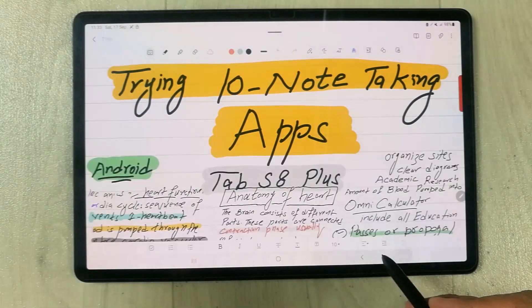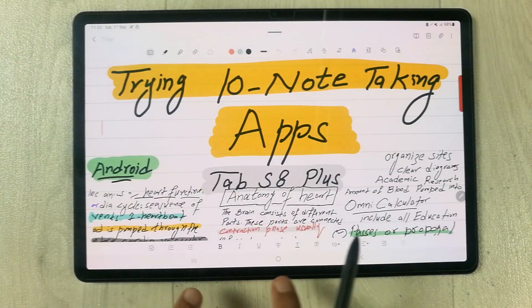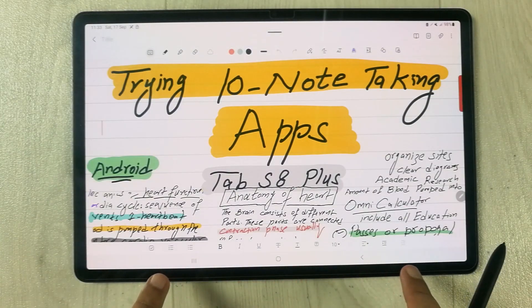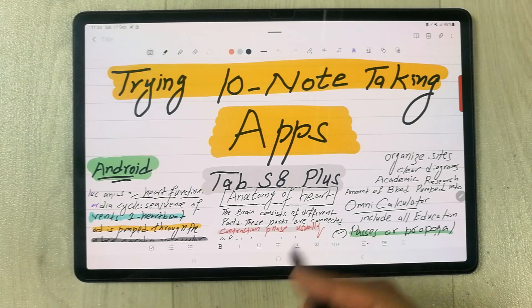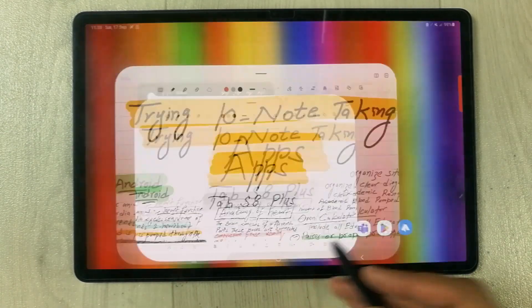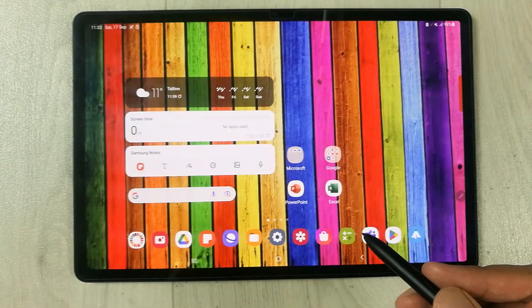I open Samsung Notes and you can see there is no taskbar at the bottom.